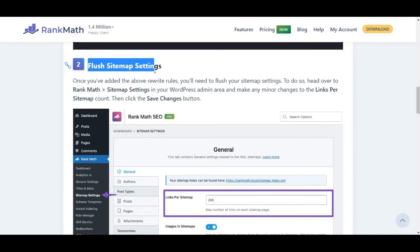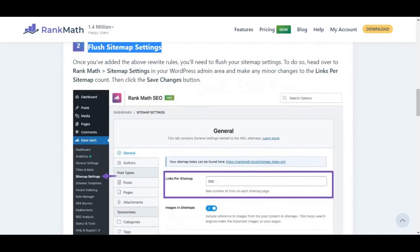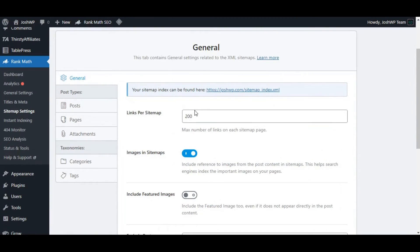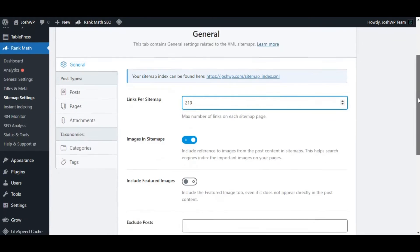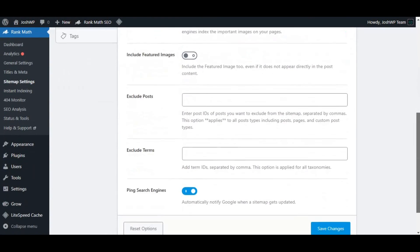The second thing is flash sitemap settings. Go to your settings, change the links per sitemap number to around 10, and then click save.